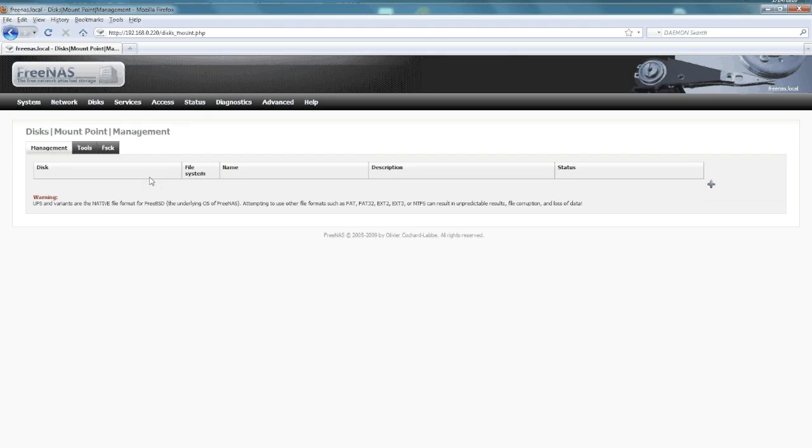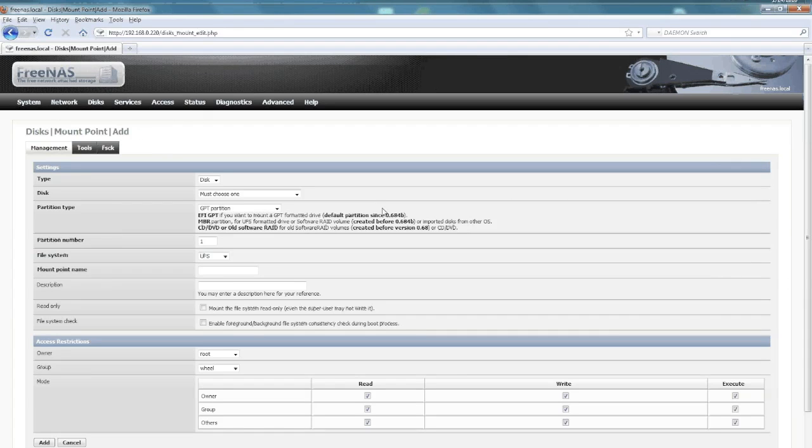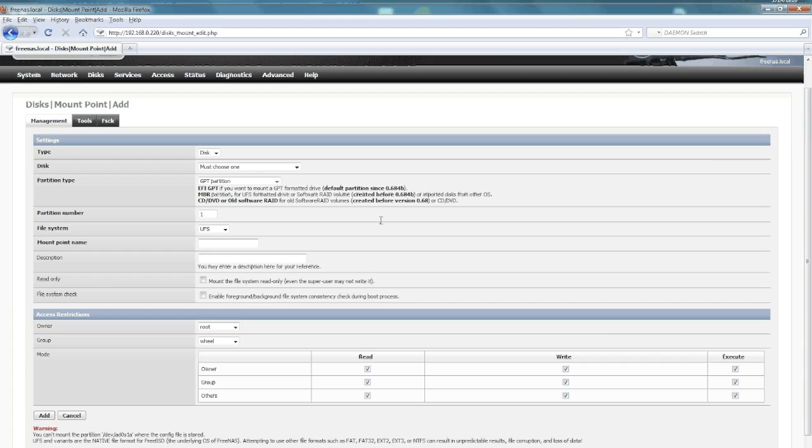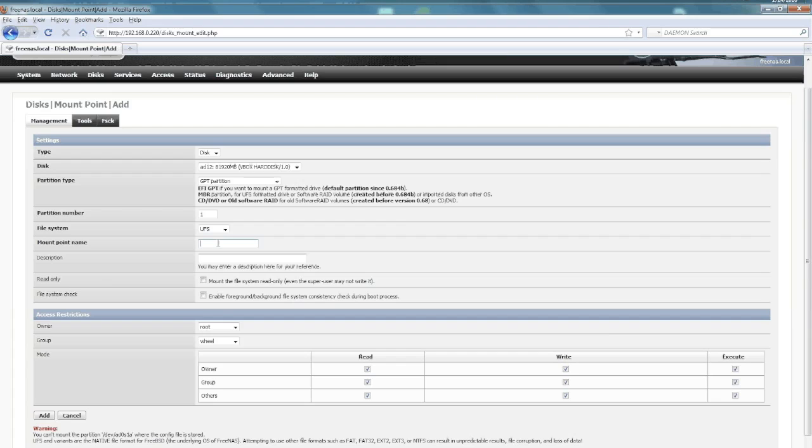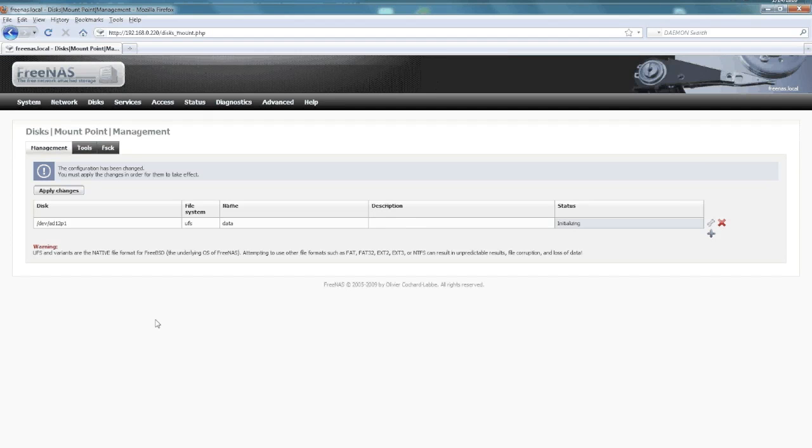Then I'll go to disk and mount point, and we'll add a mount point. This is where we actually format it so we can use it. We'll pick our larger disk again. Mount point name—I'm going to call it data. The default settings are fine after that. Just go ahead and click add. There we go, apply changes again. Now we have our mount point—we have something we can use.